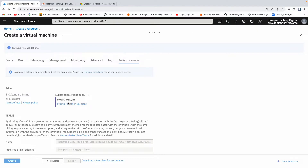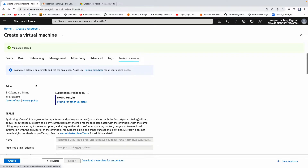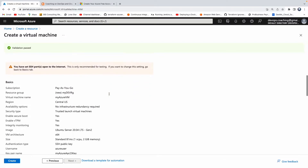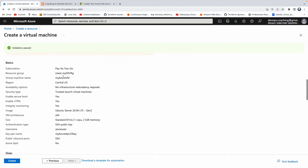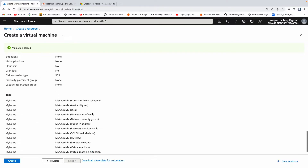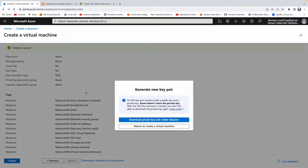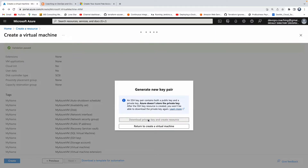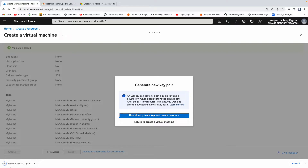Let's click on Review and Create. This is going to review whatever we have selected. Validation passed — everything is looking good. You can quickly validate here and then click Create. It is now asking us to download the SSH key — you have to do that. Click Download. The key has been downloaded.